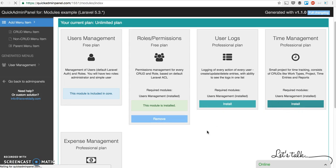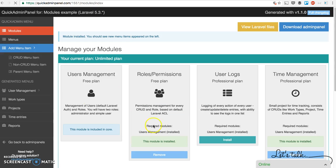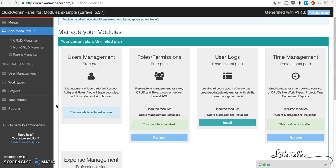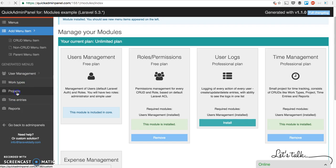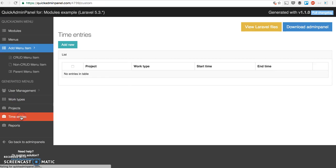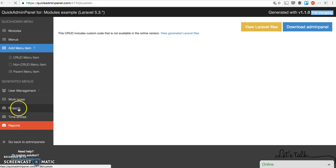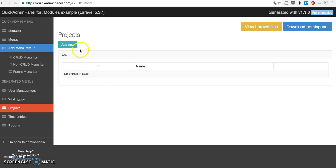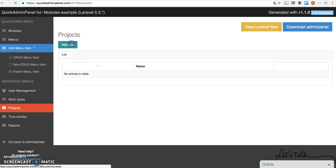It takes a little longer than roles and permissions because it saves a lot of CRUDs. And there you go - on the left hand side you have work types, projects, time entries, and reports. Basically, a module is a set of CRUDs.